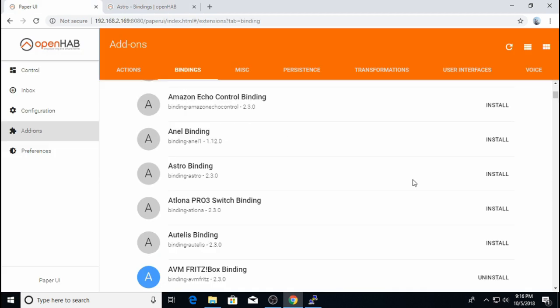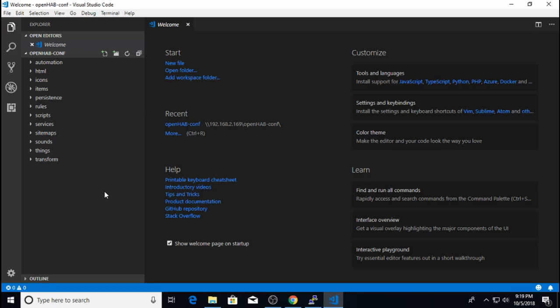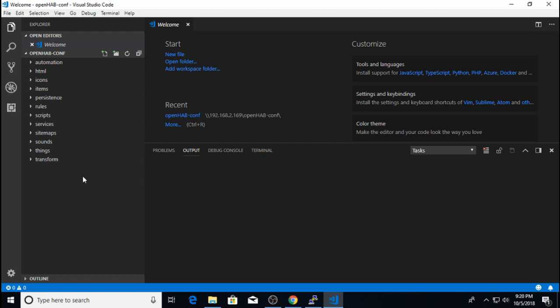Okay so the easy way to install a binding is using this paper UI and clicking the install button. Once you do that OpenHab will download the binding from the internet and install it. And it's just that easy. Now the Astro binding is installed. But here's the problem. Unless you back up your configuration you will have to do this installation process every time you reload OpenHab. So I prefer to install my bindings using configuration files and in the previous video I showed you how to install and set up Visual Studio code so you can edit these configuration files.